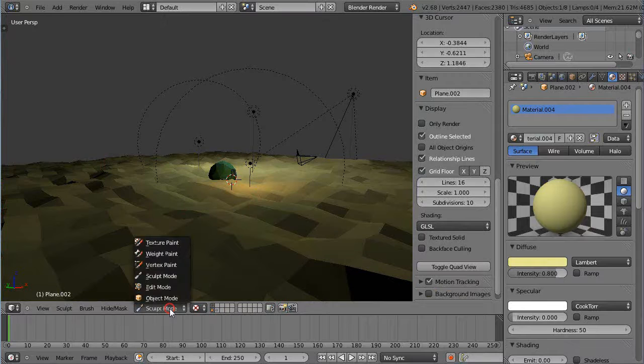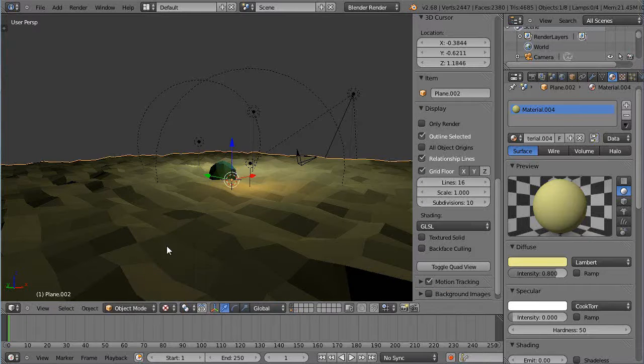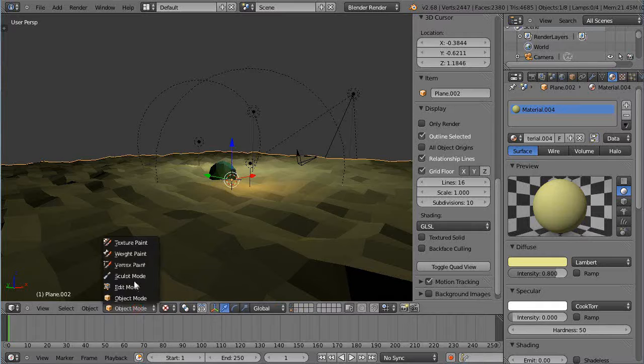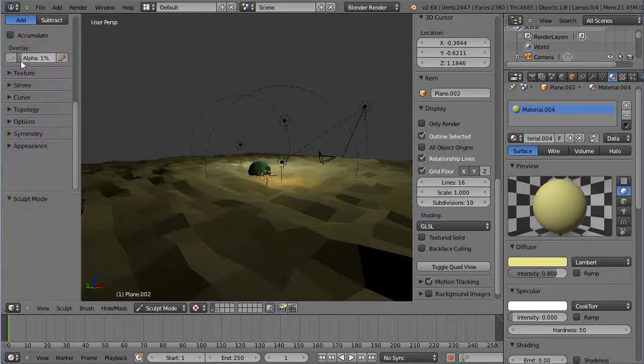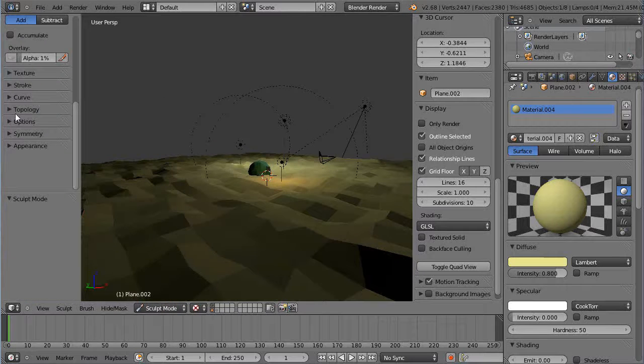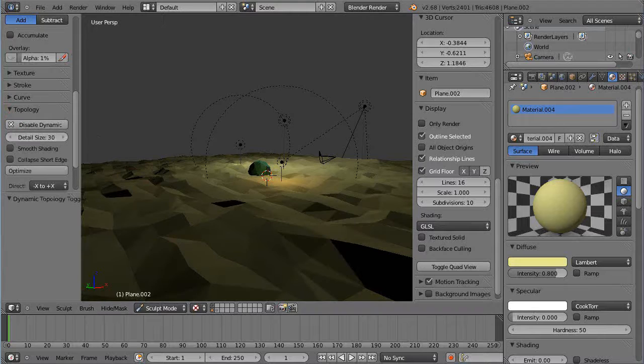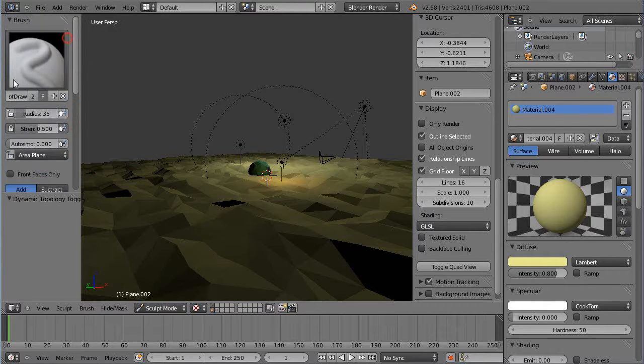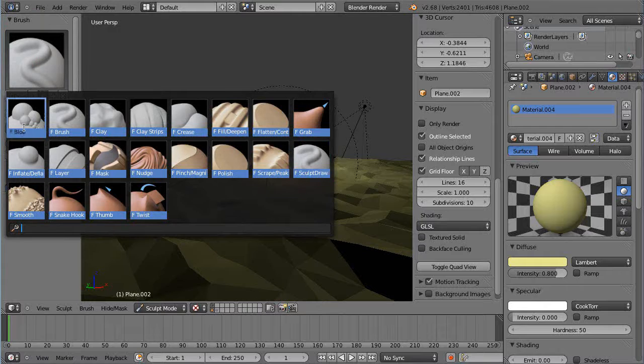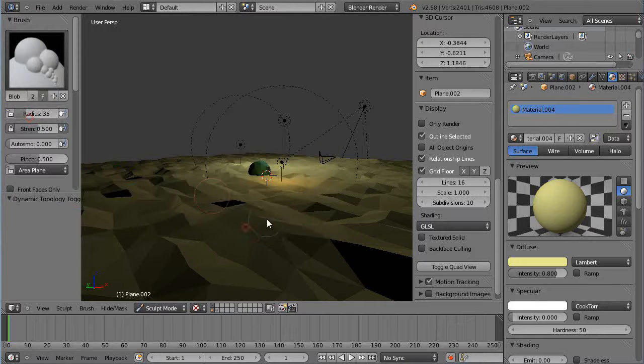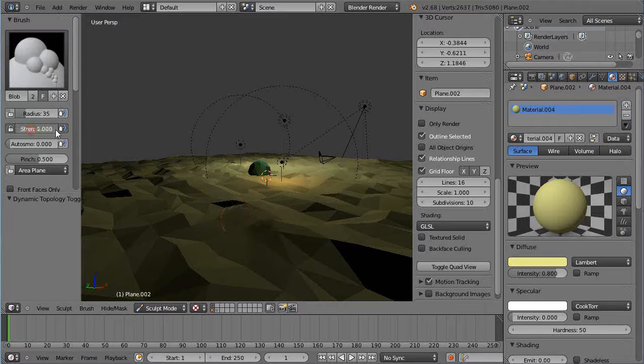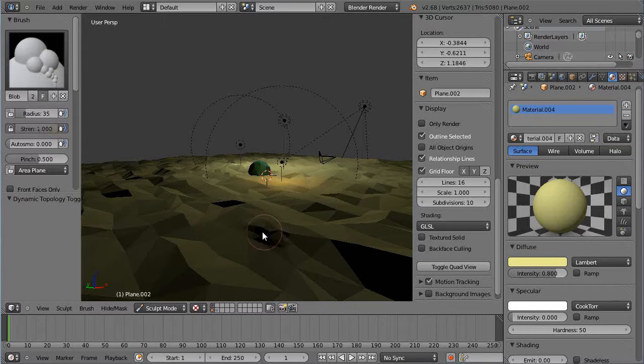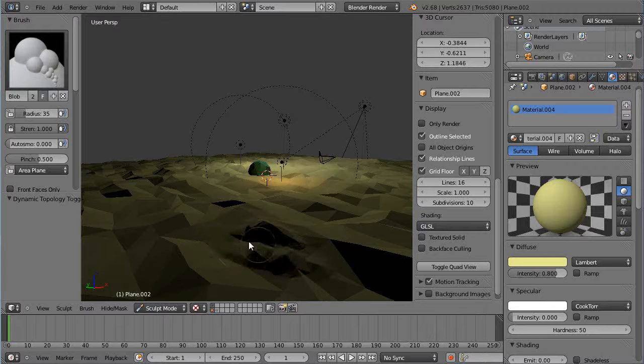In sculpt mode, T, and then I'll go down to topology enable dynamic. And then within here I can pick these brushes that I want to use. Maybe I'll use a blob brush. And now you can see I can paint. Let me crank up the strength a little bit. I can paint on this surface and modify my terrain this way.